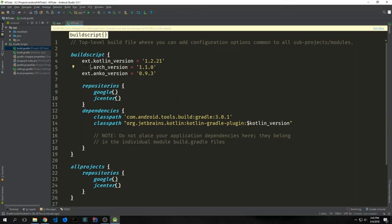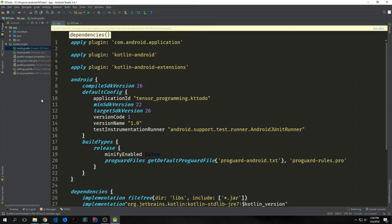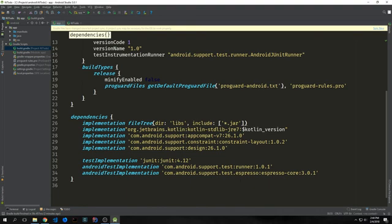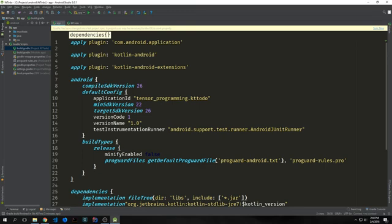These are just extension variables. One will be called arch version and this will be the version number for our lifecycle component libraries, and then the other one will be called Anko version and this will be for the Anko library. Then we want to go into our module build.gradle file and add our dependencies. First, we want to add com.android.support design and the version number of this will correspond with the com.android.support appcompat library that already is inside of your application. Mine for instance is 26.1.0. This 26 is the SDK version.